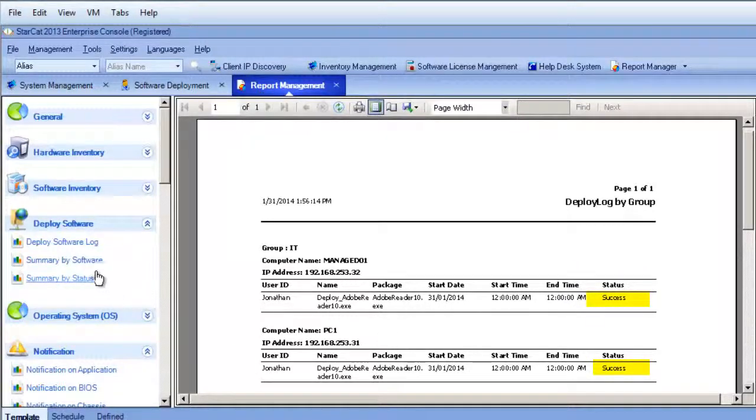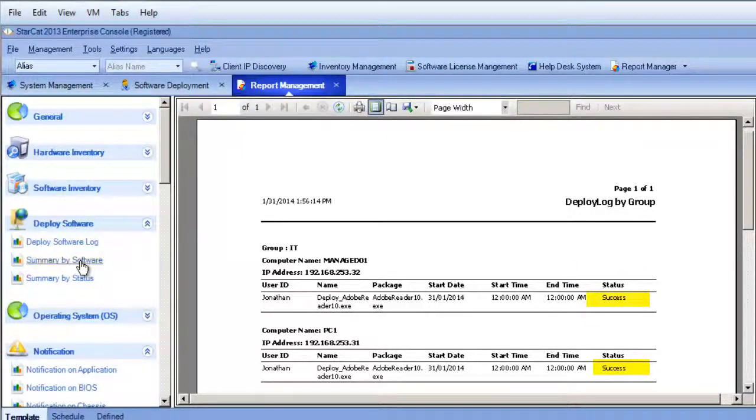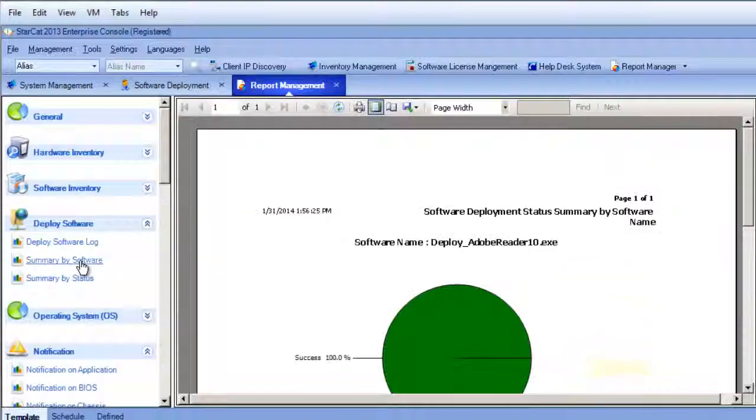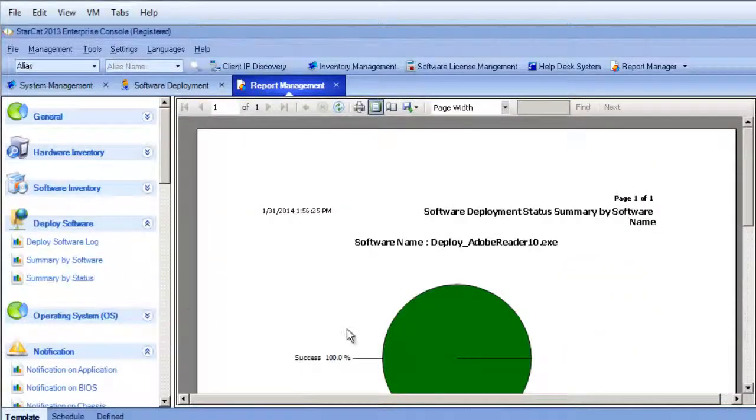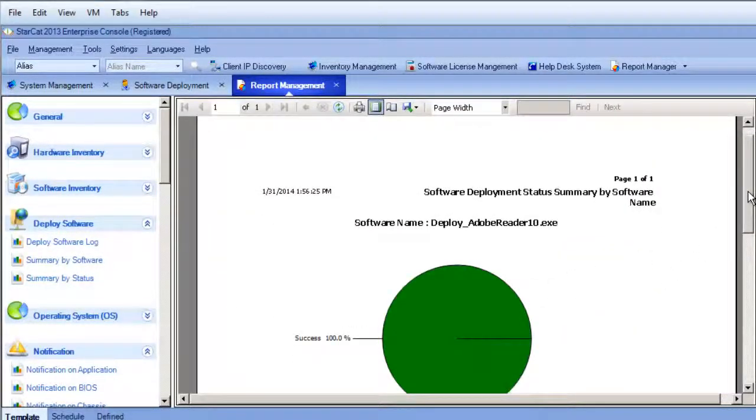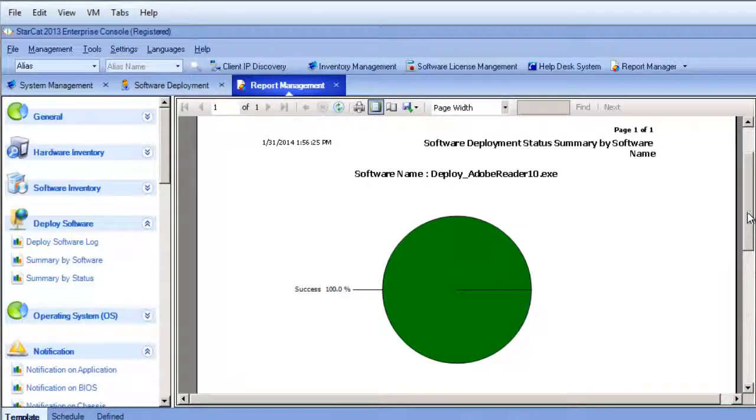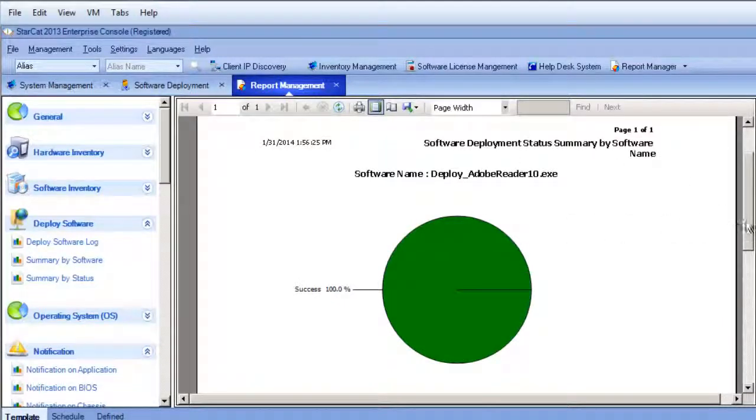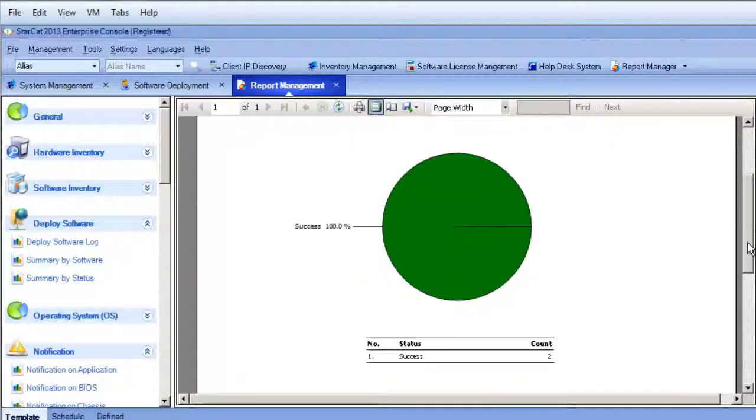If we wanted to drill down by type of software, if we had lots of different software being deployed, we can also see it by software name. So this would be Adobe Reader and sure enough both devices were installed successfully.